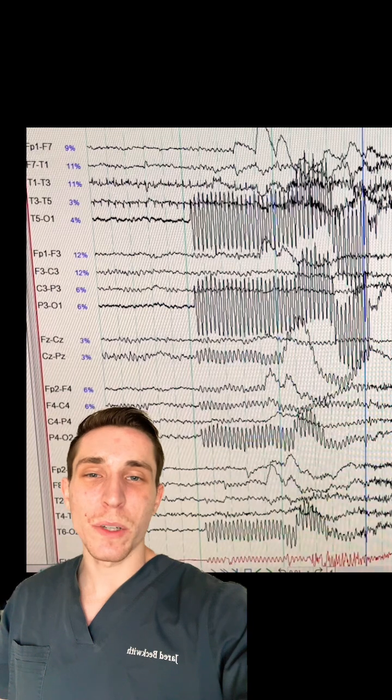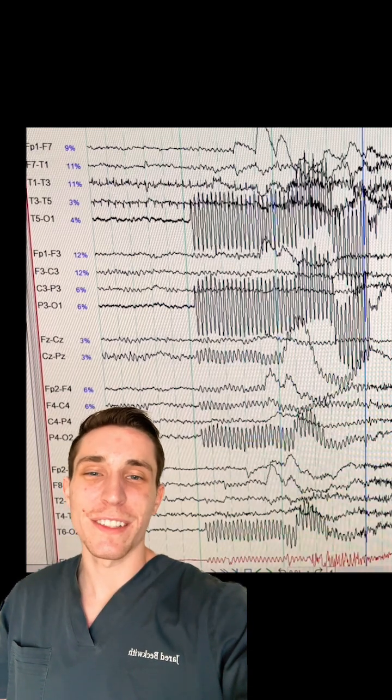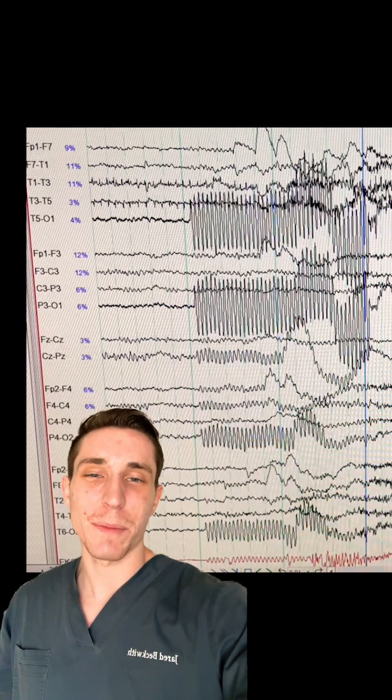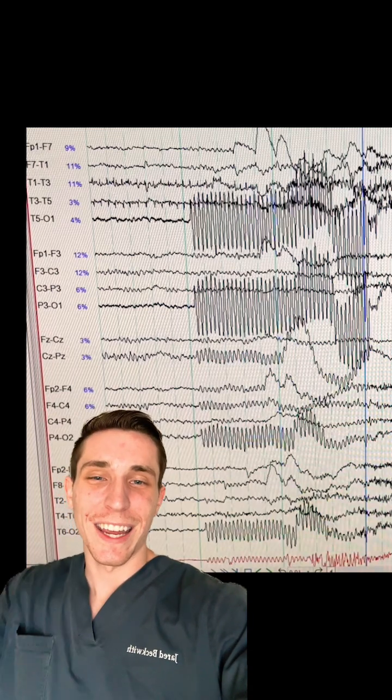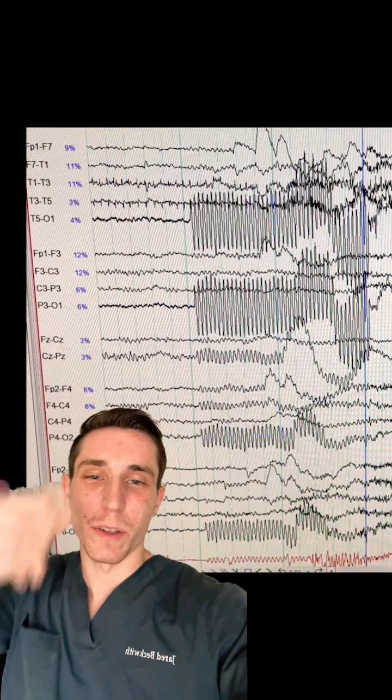Now, while doing a 12-hour shift of monitoring, you're going to see all different types of things, and this is just one of them.